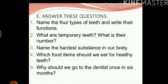Which food item should we eat for healthy teeth? The food items that are healthy for our teeth are foods rich in minerals such as phosphorus, fluorine, calcium and vitamin C. Some examples are given — you can write them down for this answer.